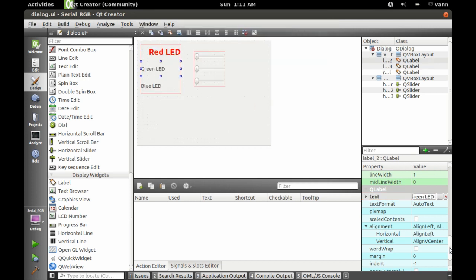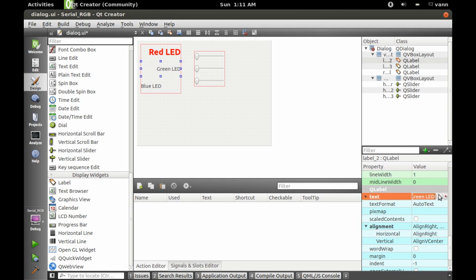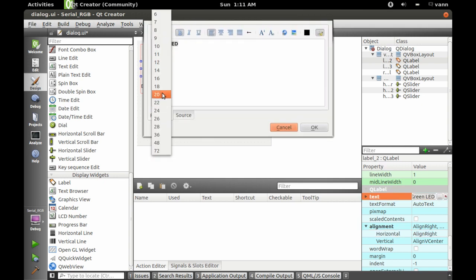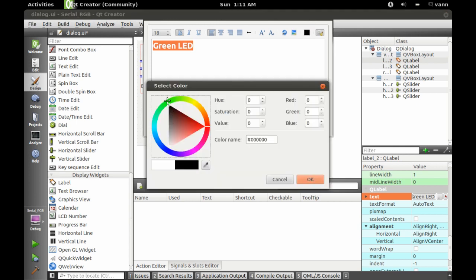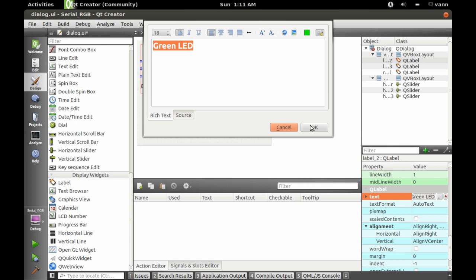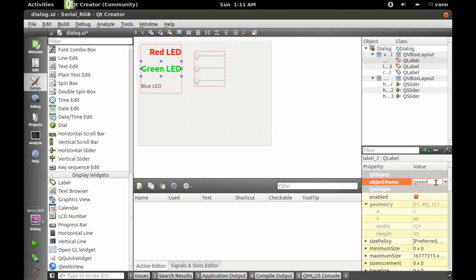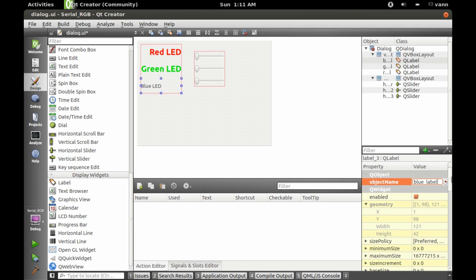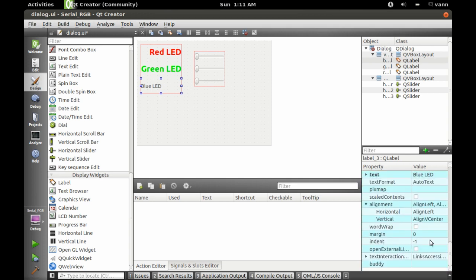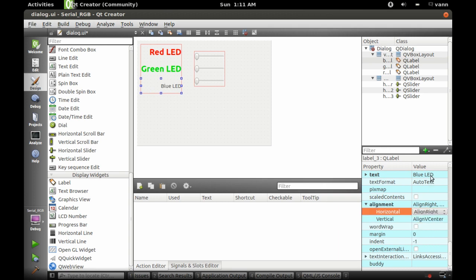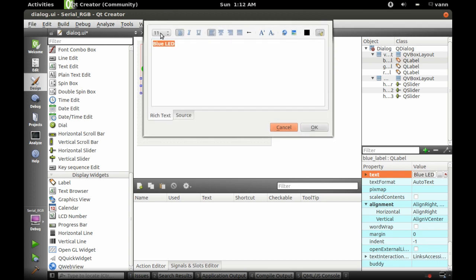Green LED — we'll go right alignment, format that, bold, 18, and green. I also need to change the name, so green label. We'll call this one blue label, and we'll go right alignment and format that so it's bold, 18, blue.